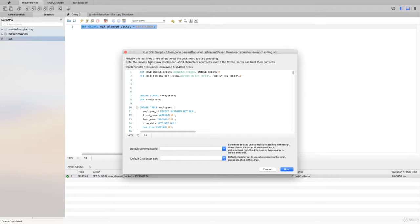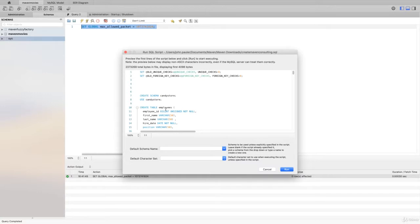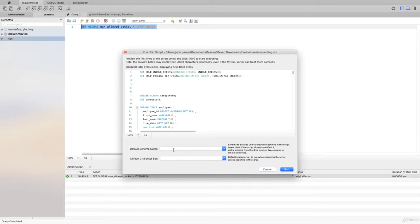Next you'll see the Run SQL Script modal open up. You'll see a preview of the code that's in that file. Don't change any of the code - if you change any of the code, you'll corrupt the file potentially and you'll get errors. Don't do anything here except just click on the Run button. You don't want to add a default schema name - that could potentially give you trouble. You don't want to add a default character set. Just go ahead and click Run.